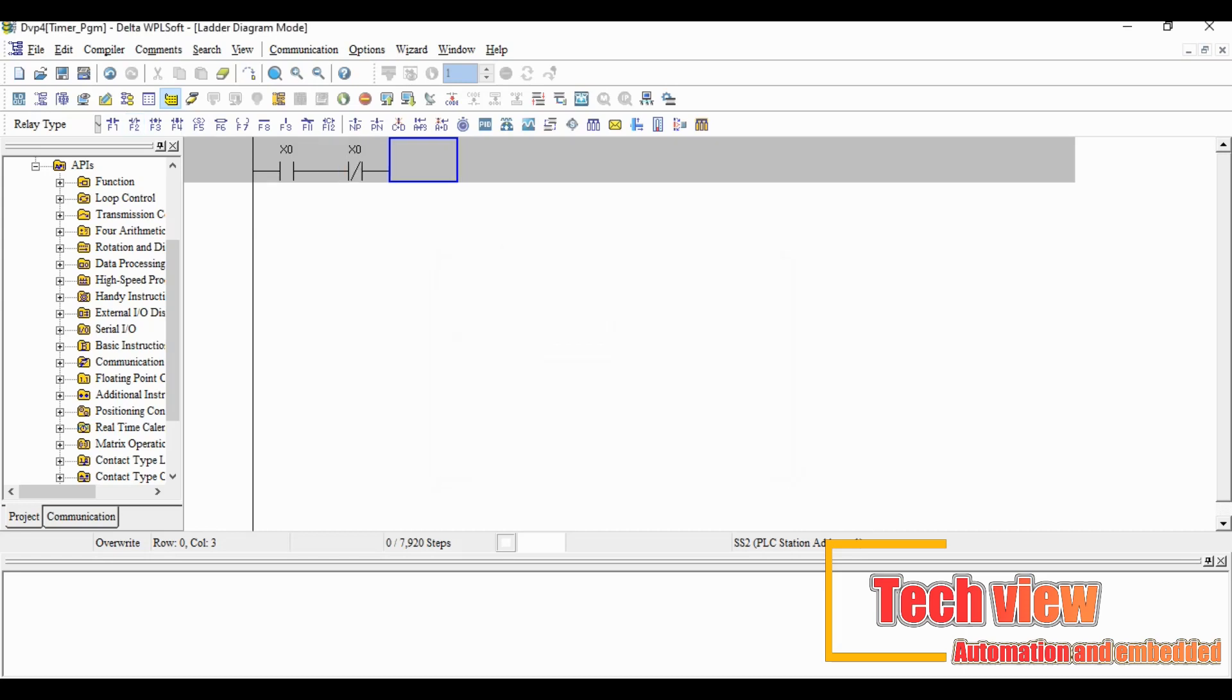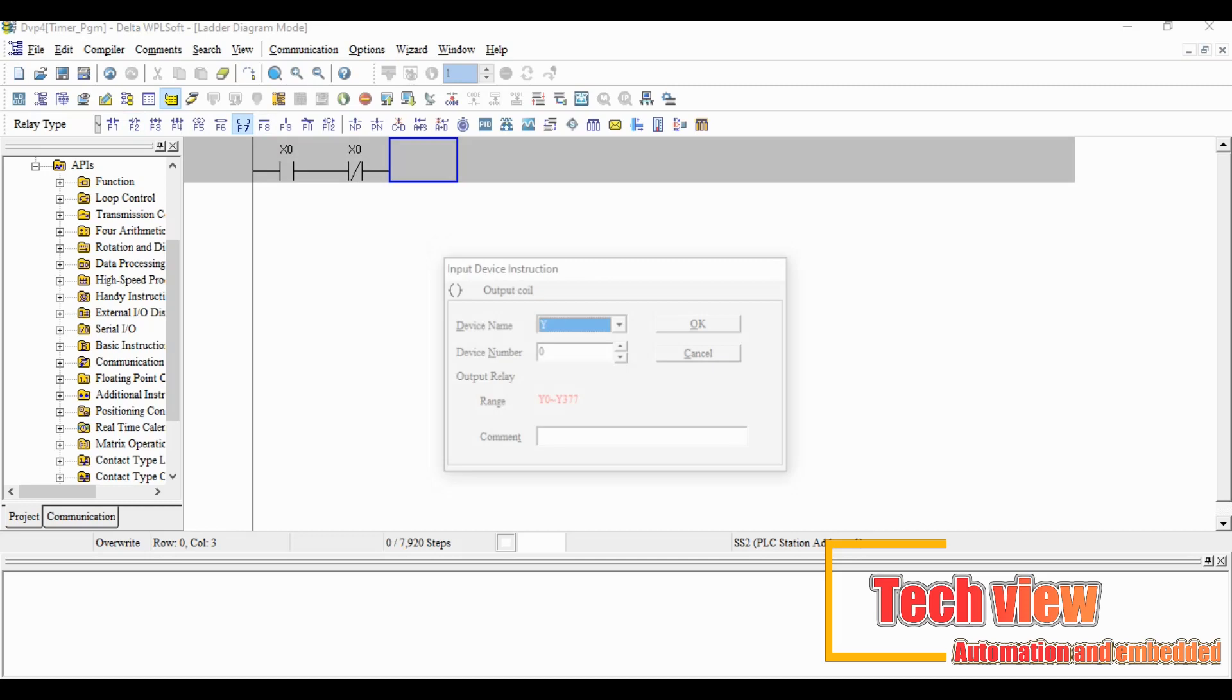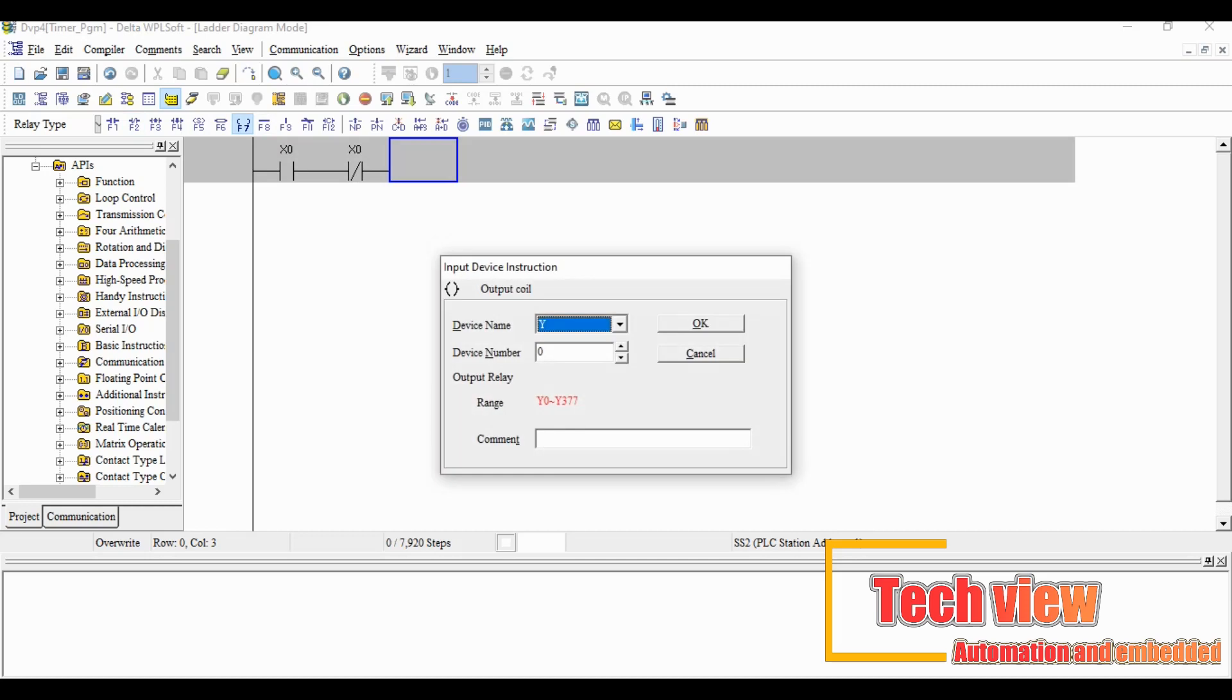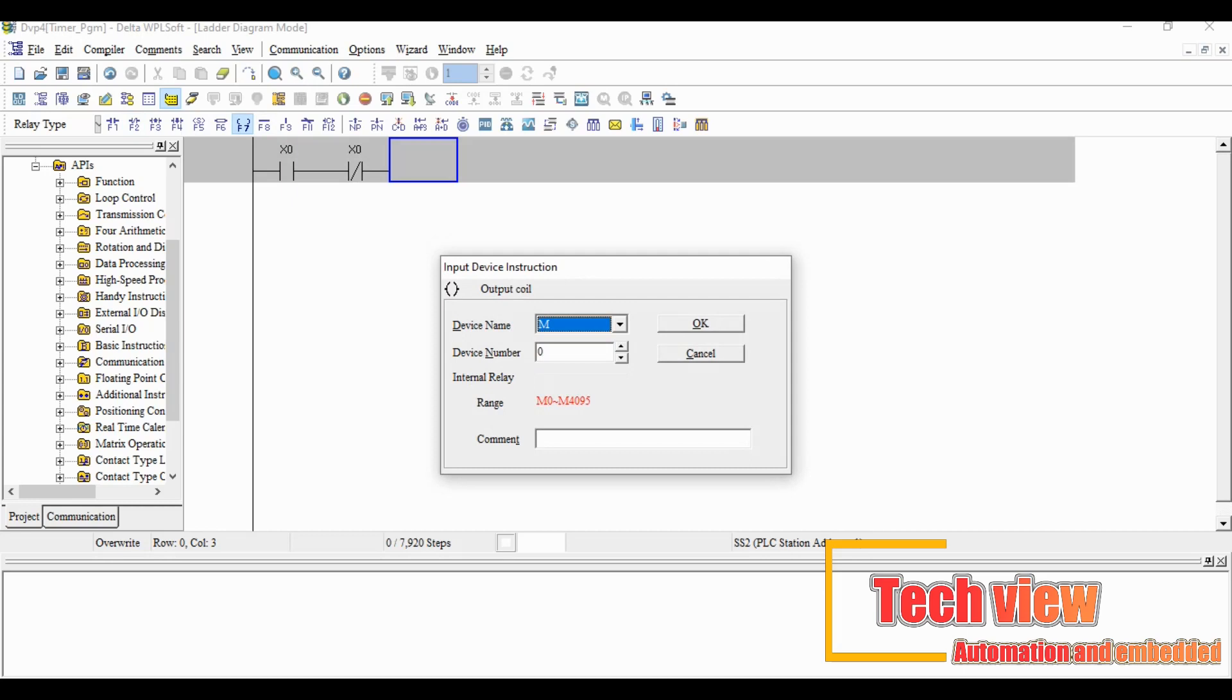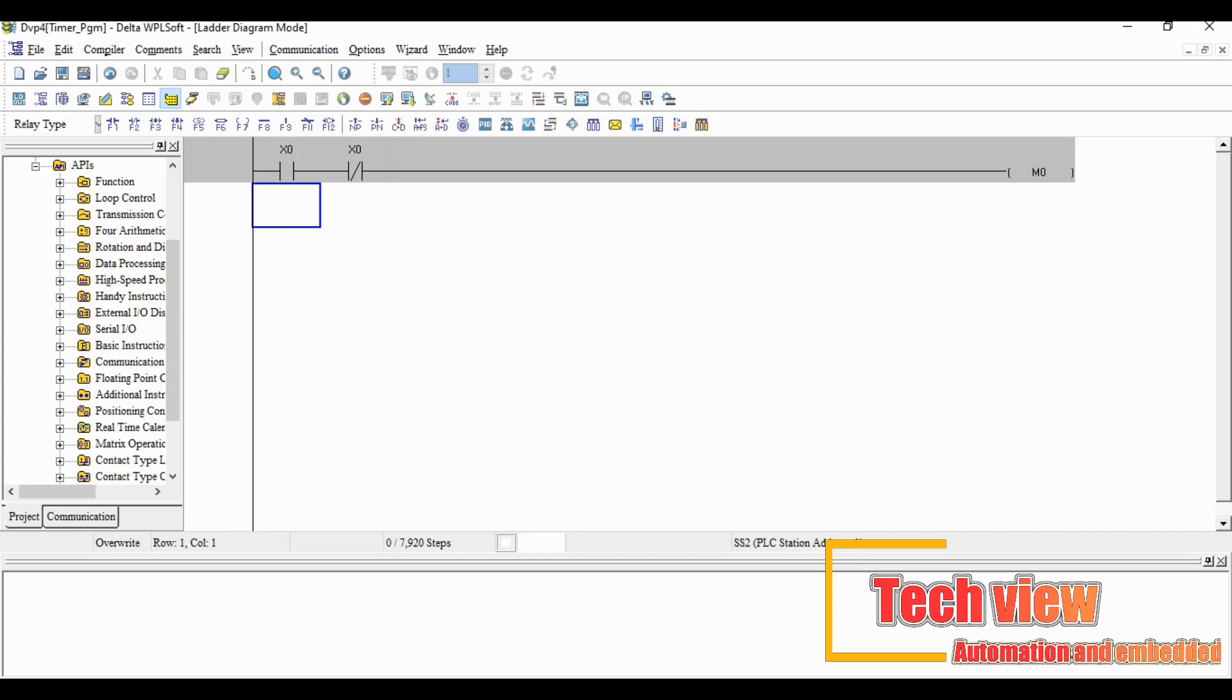Then add the normally close instruction series to the X0 contact and give the address X1. Then select the output coil from the instruction list and give the address as M0. M0 is an internal relay.